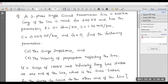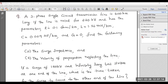Let us read out the question first. A three-phase single-circuit transmission line is 400 km long. The line is rated for 220 kV and has the following parameters: resistance R equal to 0.1 ohms per kilometer, inductance L equal to 1.26 mH per kilometer, capacitance C equal to 0.009 microfarad per kilometer, and conductance equal to zero Siemens.